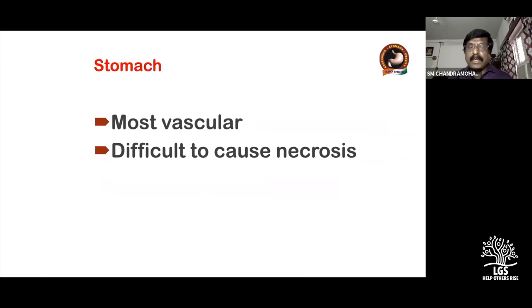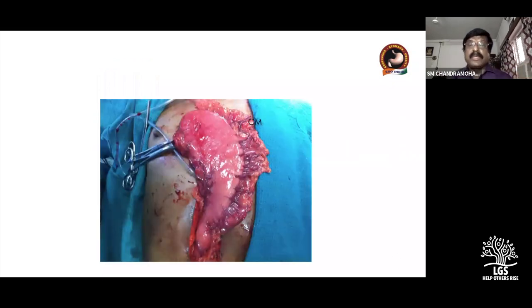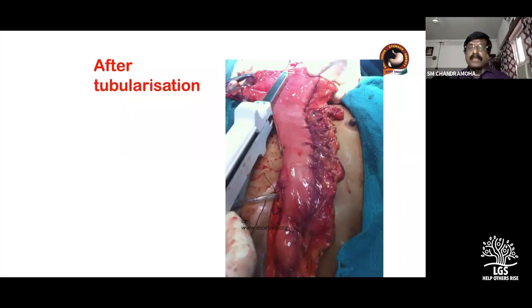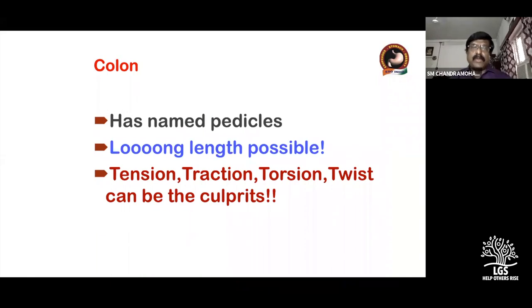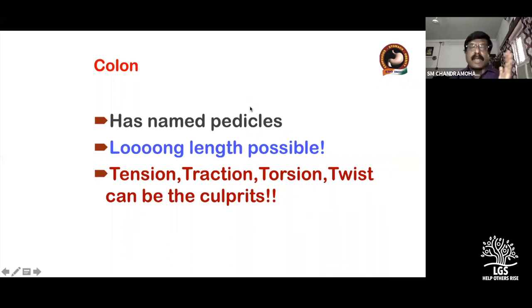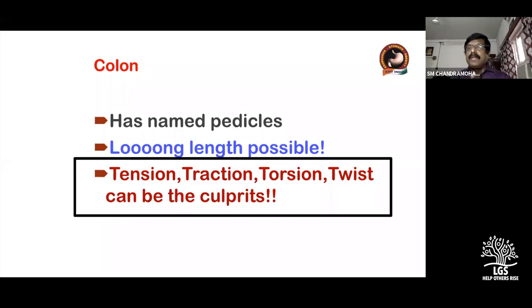Stomach is preferred because of its extensive vascularity, and it is actually difficult to produce necrosis in it. In the 1990s the whole stomach was used, but now with the tubularization technique it can easily reach up to the pharynx. Colon has named pedicles — right, middle colic, and left colic — and the pedicle you sacrifice versus preserve depends on which segment you use. It can reach as high as necessary.